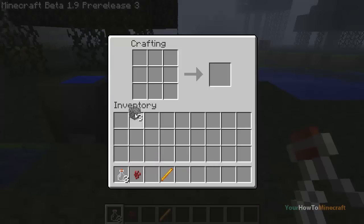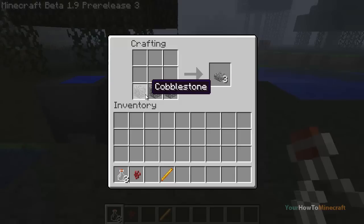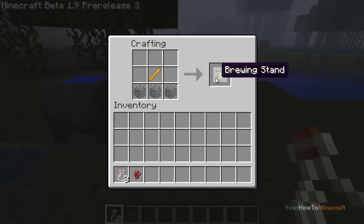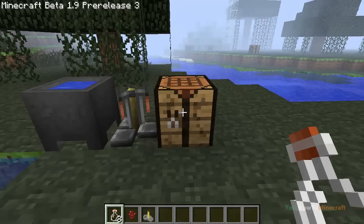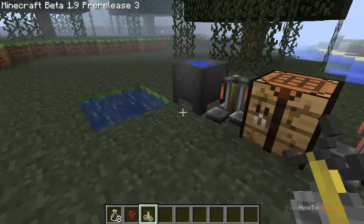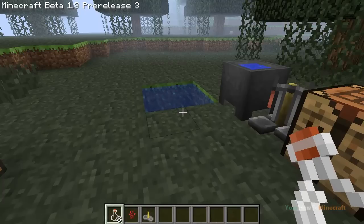The next thing you need to do is make a brewing stand. This is done by placing three cobblestone blocks in the bottom row of a crafting table, followed by a blaze rod placed in the center. This gives you a brewing stand that can be placed wherever you want.